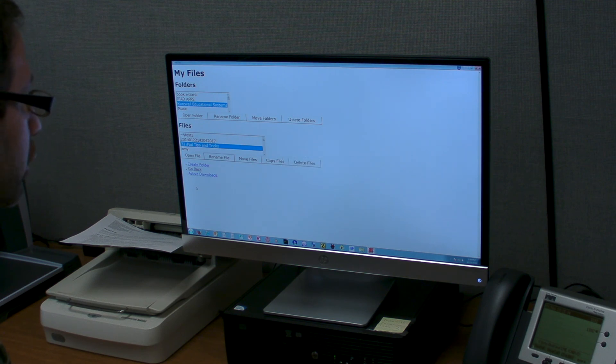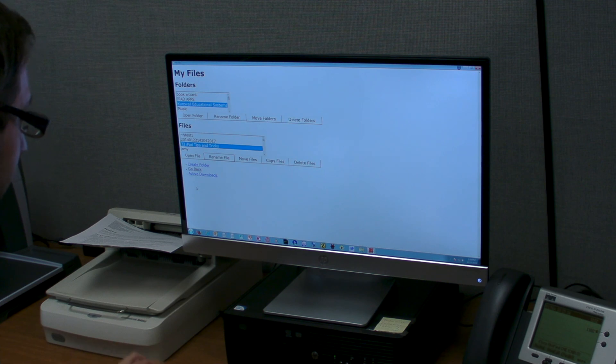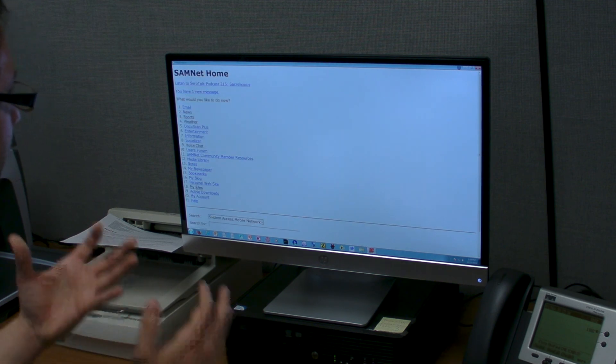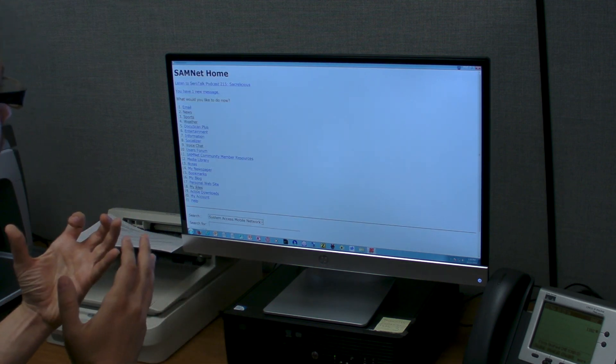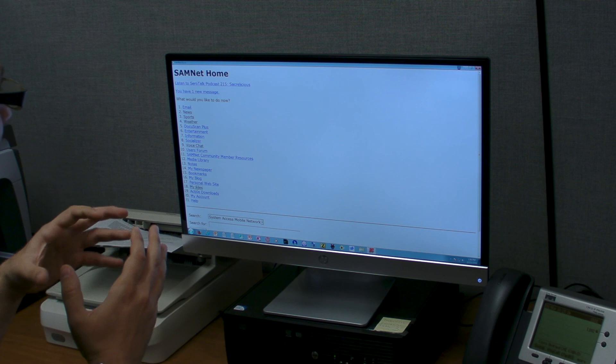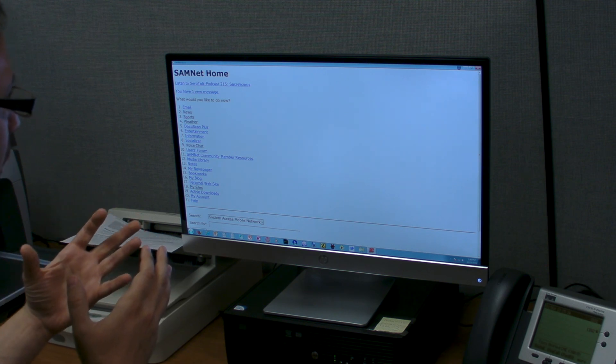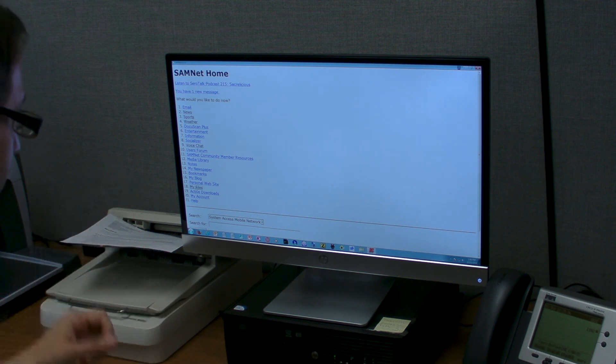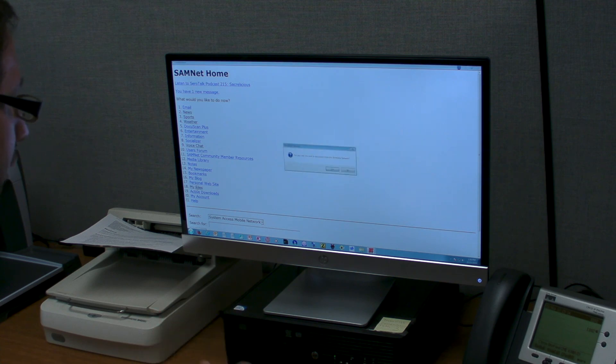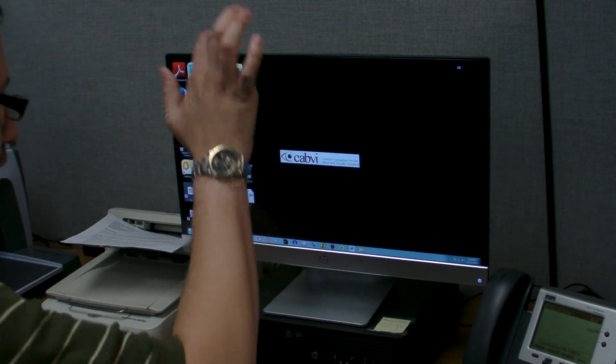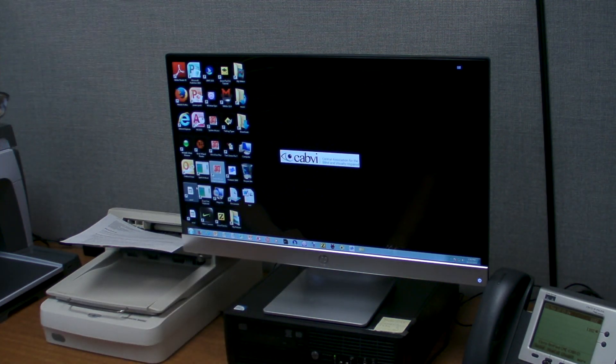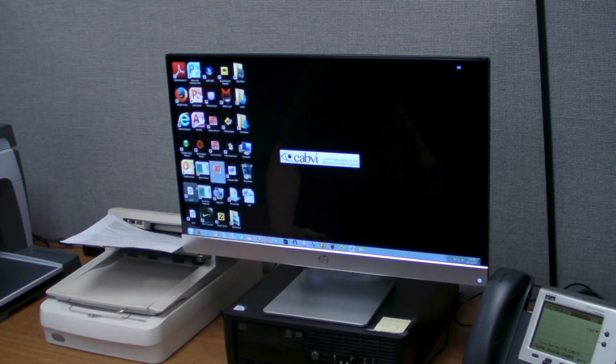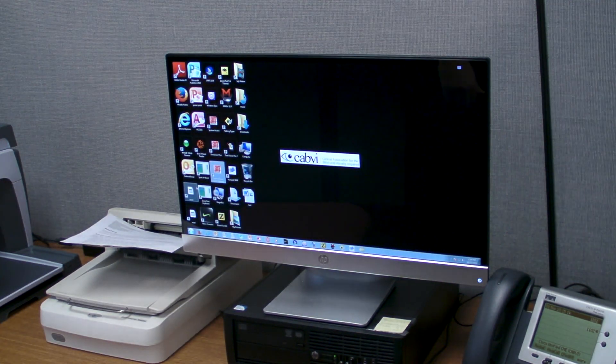And pretty soon Word should open up. We're actually going to press escape to get to the previous screen, but that's pretty much how you work with System Access when you have this utility, which is known as the System Access Mobile Network.